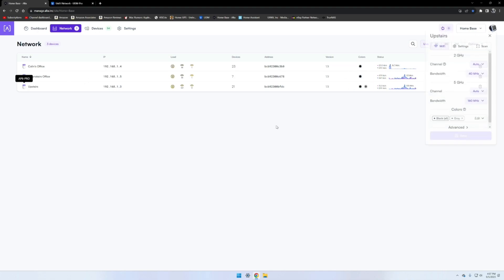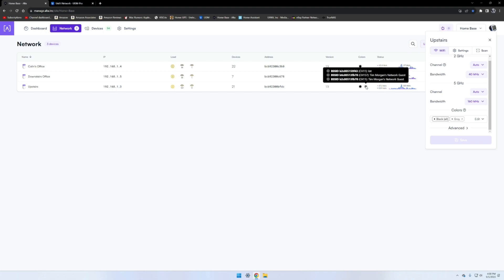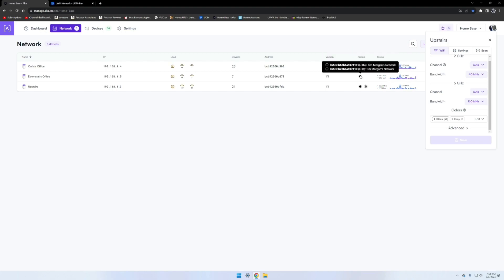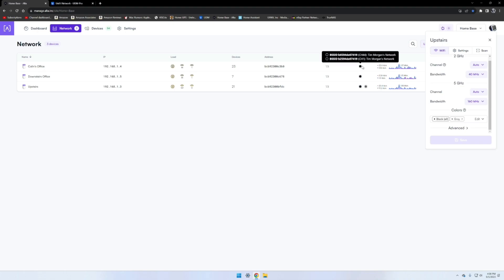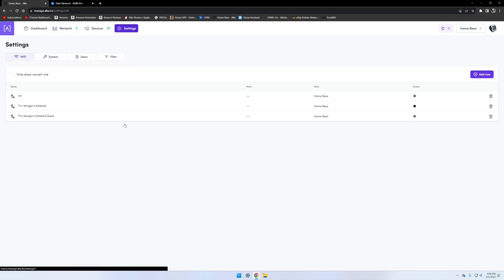If you click right here, you can see this one has black and gray. Gray is the IoT and the guest network, so that broadcasts from the main upstairs access point, and then this one just broadcasts the main network. So black is going to be default to all, you can't remove that, so that's going to be your main network, and then you can add secondary SSIDs and go from there with different colors.